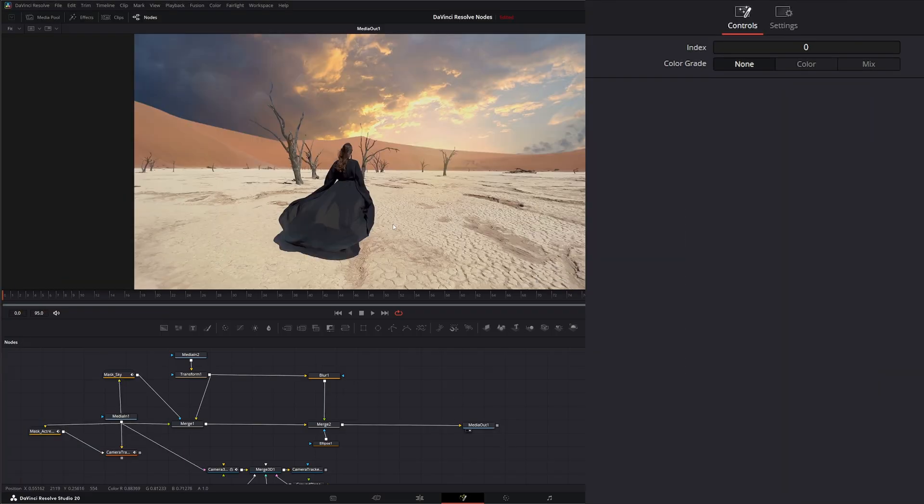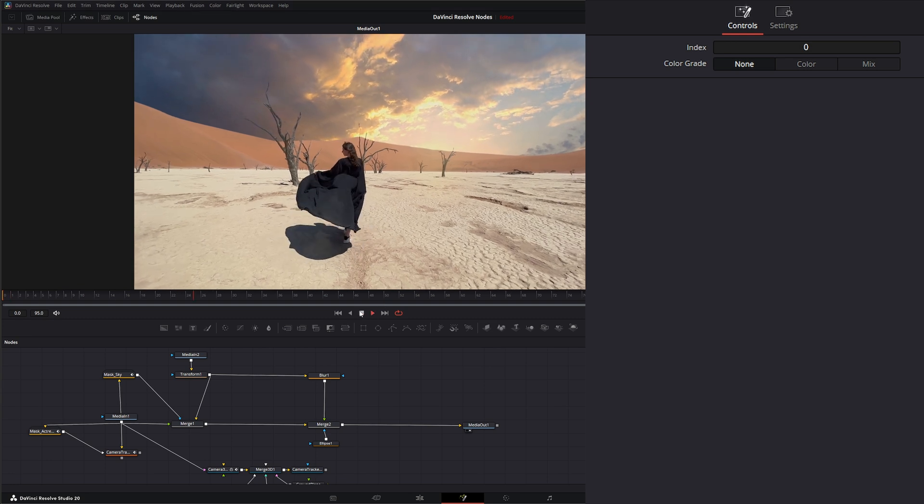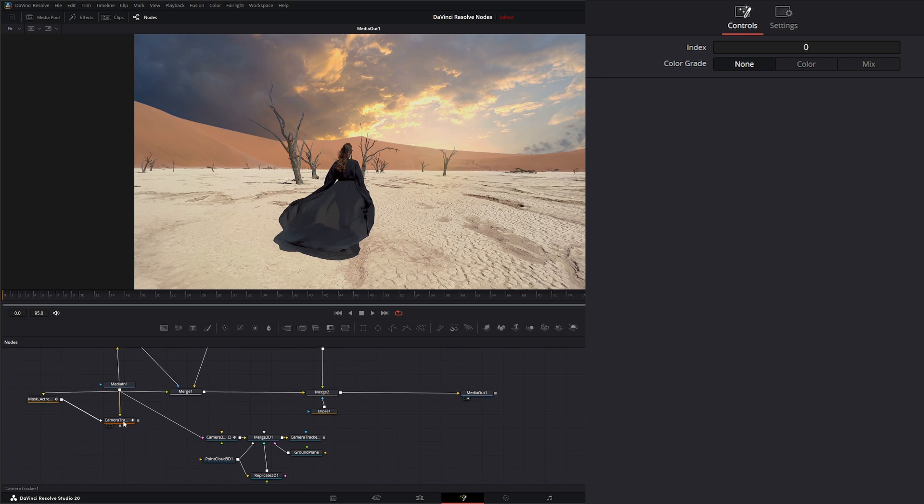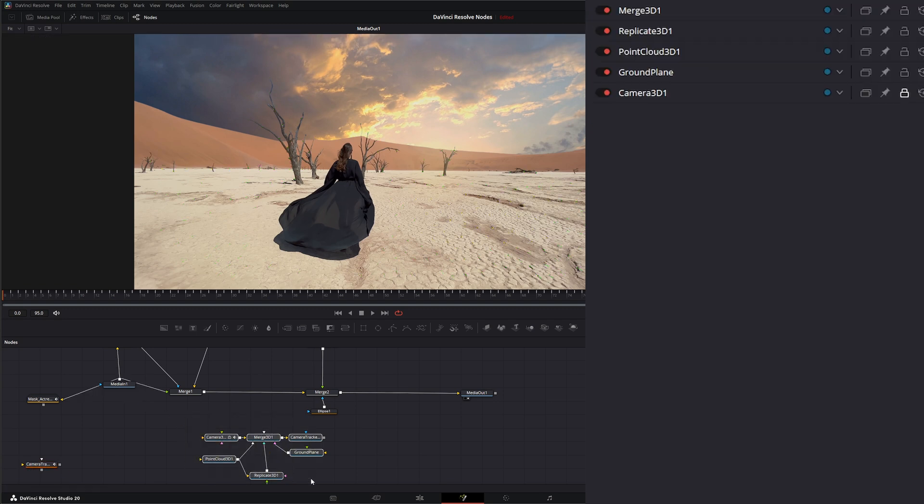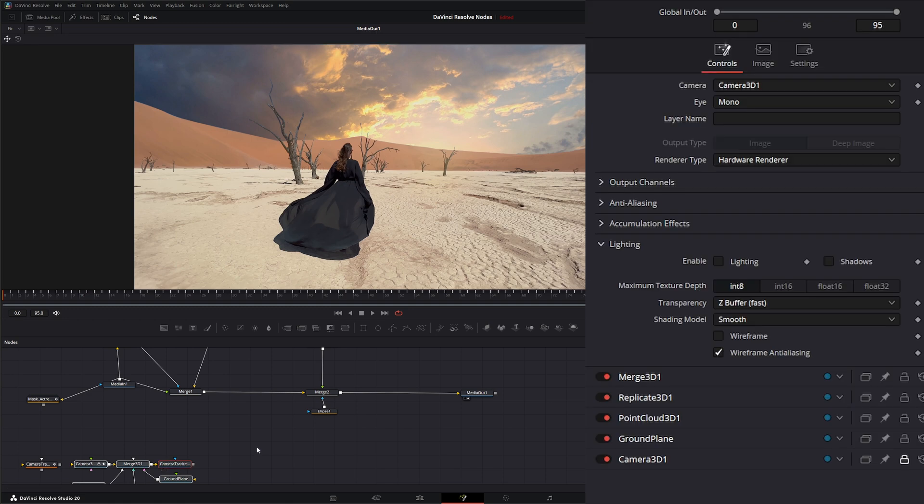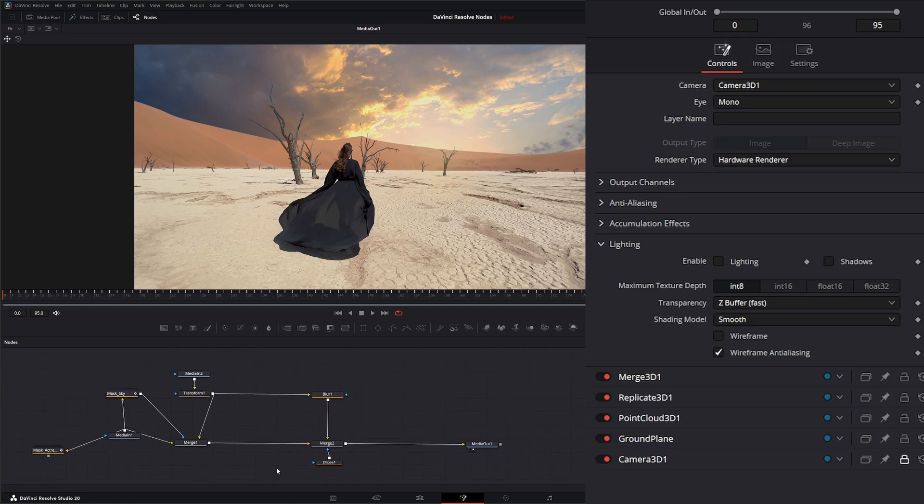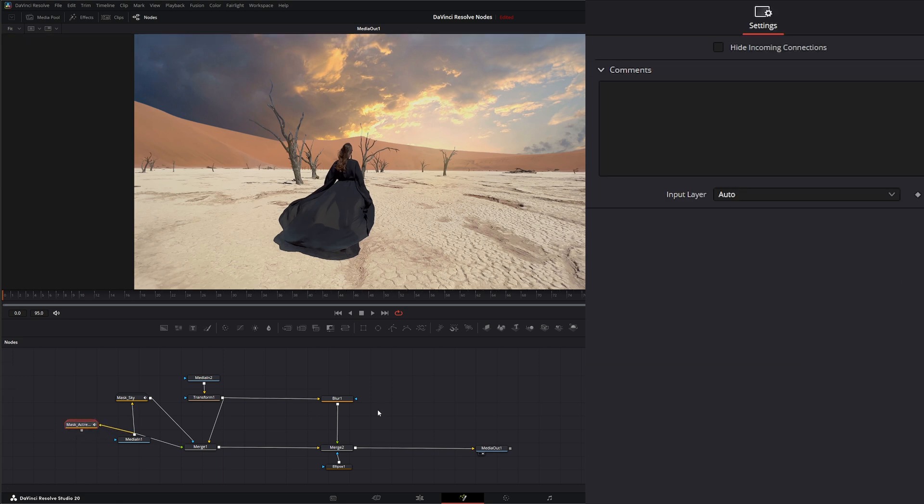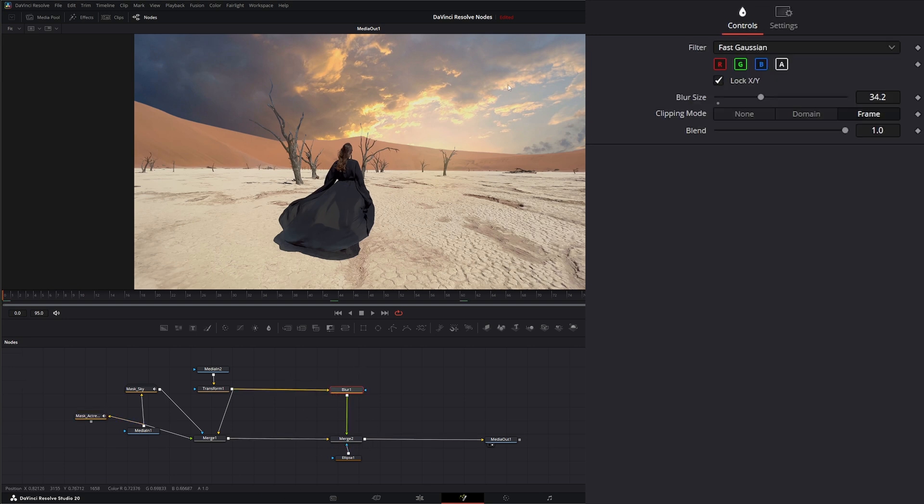Here we are back into Fusion with our scene that we've been working on. The first thing we can do is disconnect these camera trackers and disconnect our little scene here from our camera tracker. We can just put them off to the side. You can delete them or keep them in case you need to redo anything.